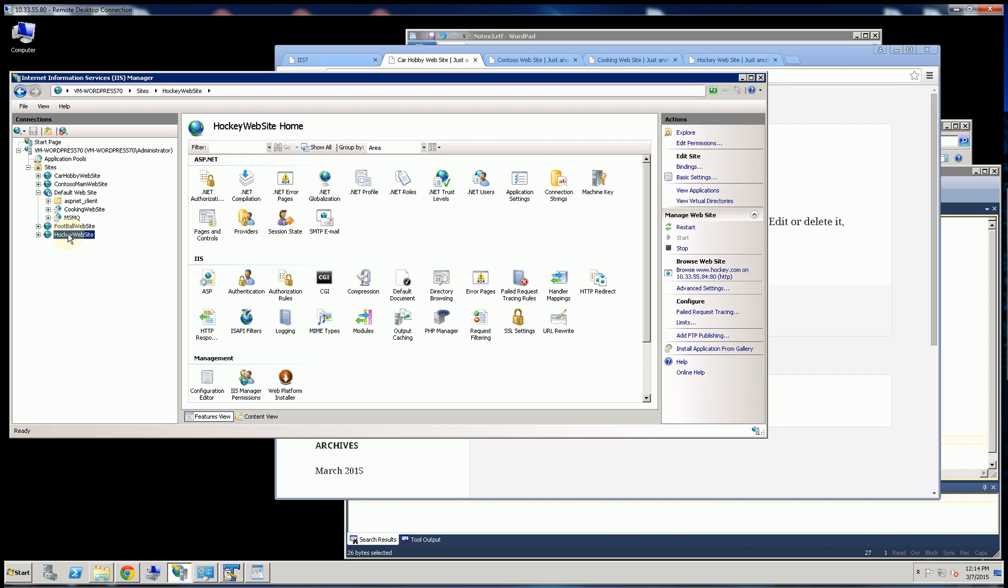So that's the third way is actually to have these different IP addresses. But that's probably not the most common. The most common is the host headers. The fourth and least common is probably to use port numbers.